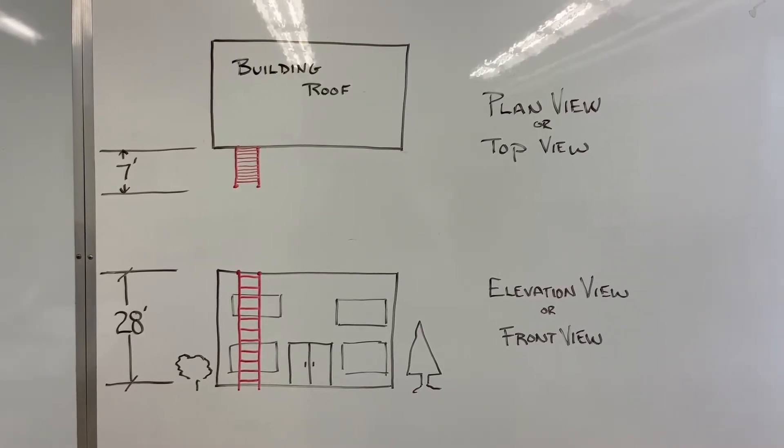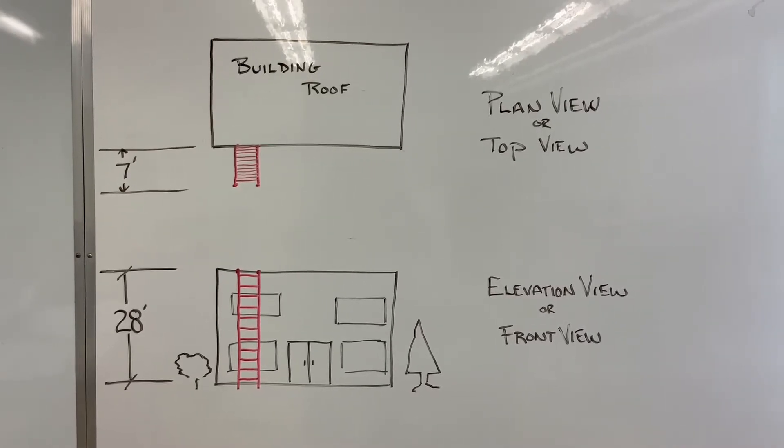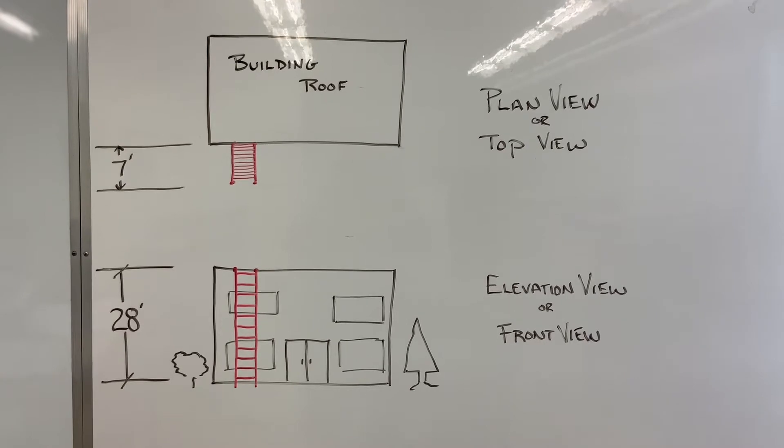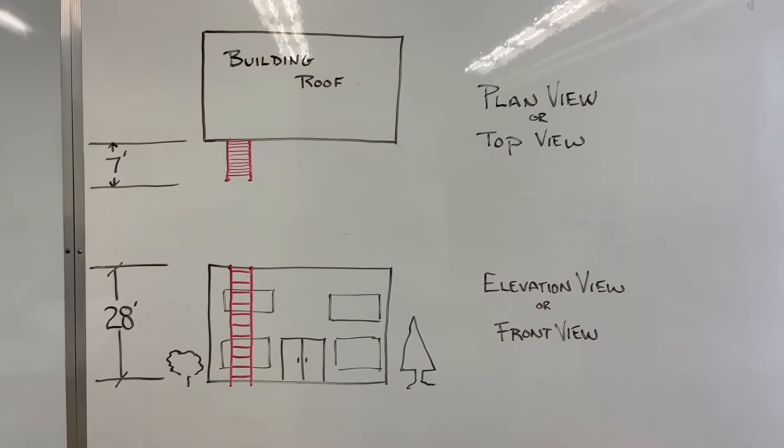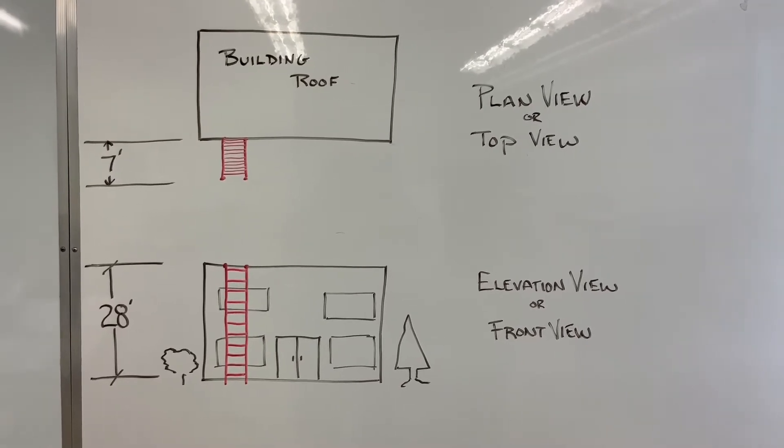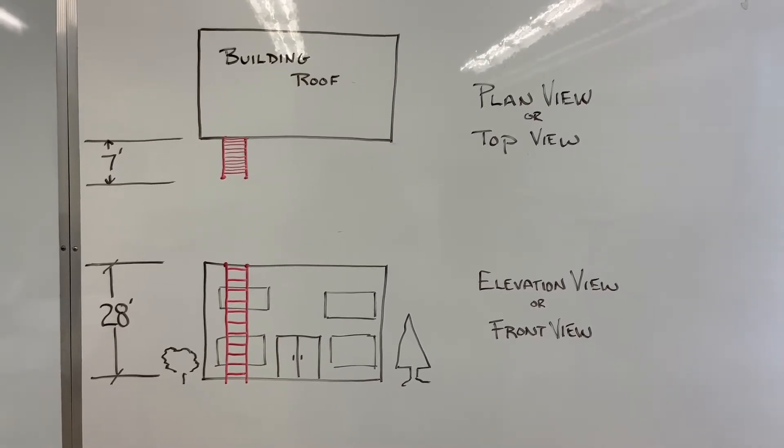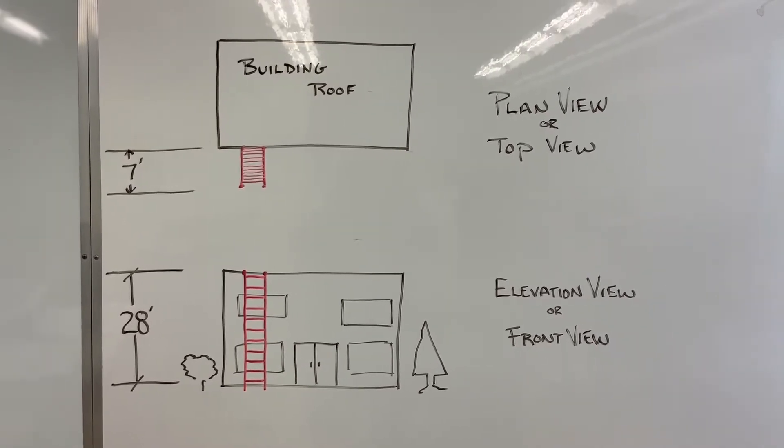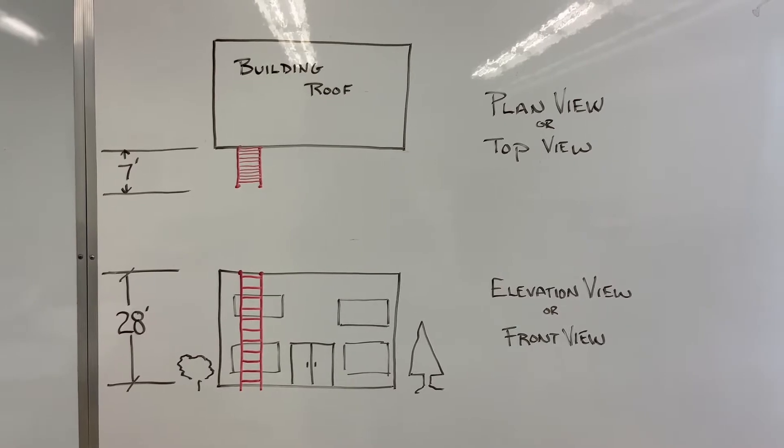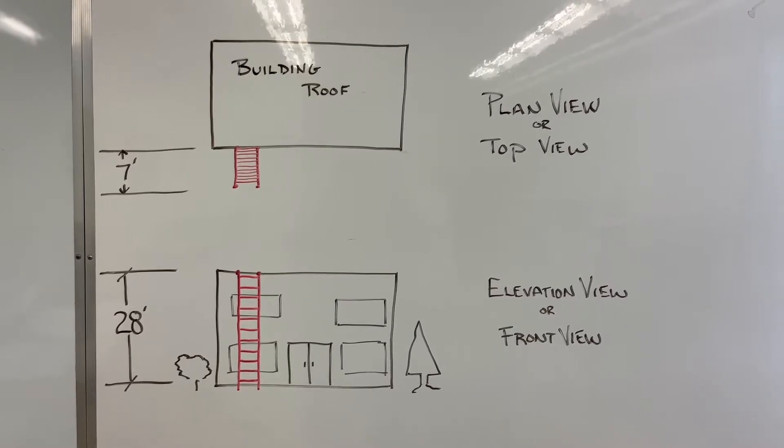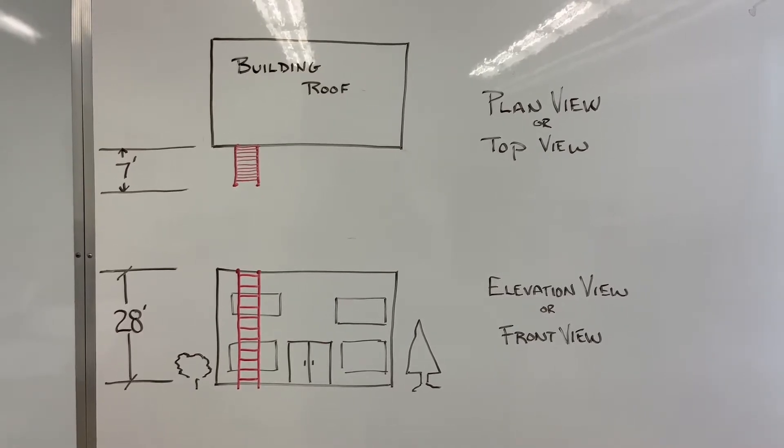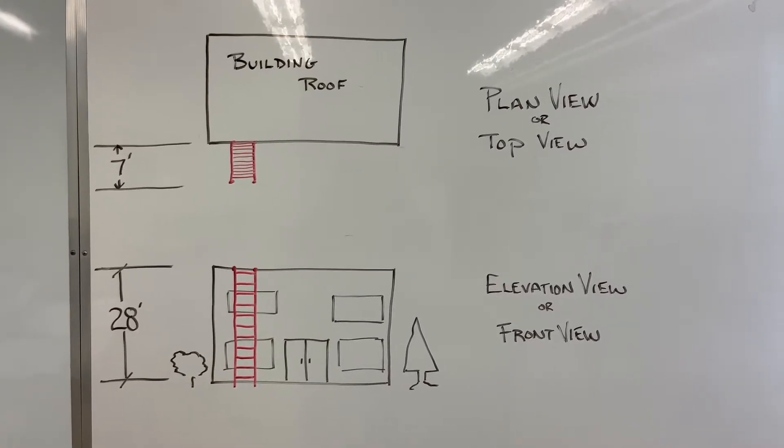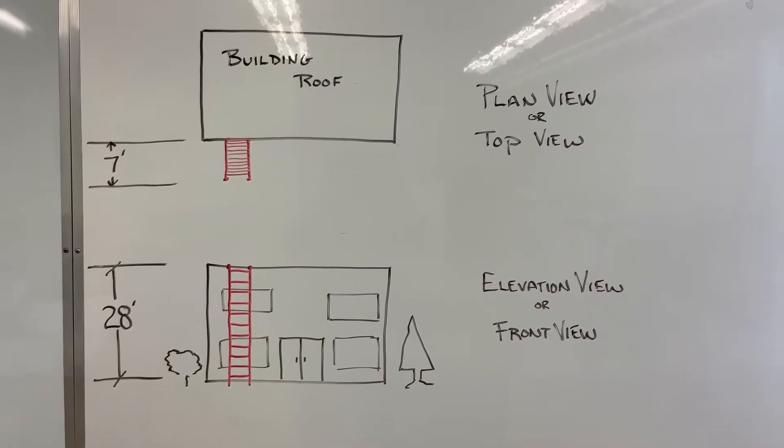Before we move on to the next fitting, let me explain how to find true lengths in triangulation. Here in front of you, you see a building. We have a plan view and an elevation view.